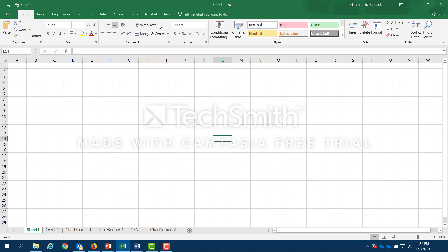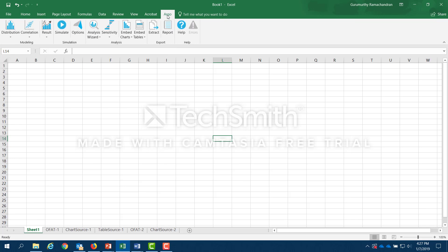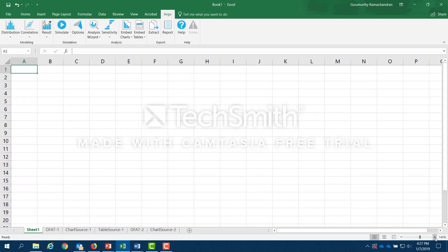I'm not going through all the steps about how you do an add-in, but if you follow the instructions in the Argo installation guide, you should be fine. Once you have installed Argo, you click on the Argo tab and you get all these different options within Argo. I'm going to illustrate the use of Argo using a very simple model: concentration C equals G, the generation rate, divided by Q, the ventilation rate. It's just one parameter divided by another parameter.